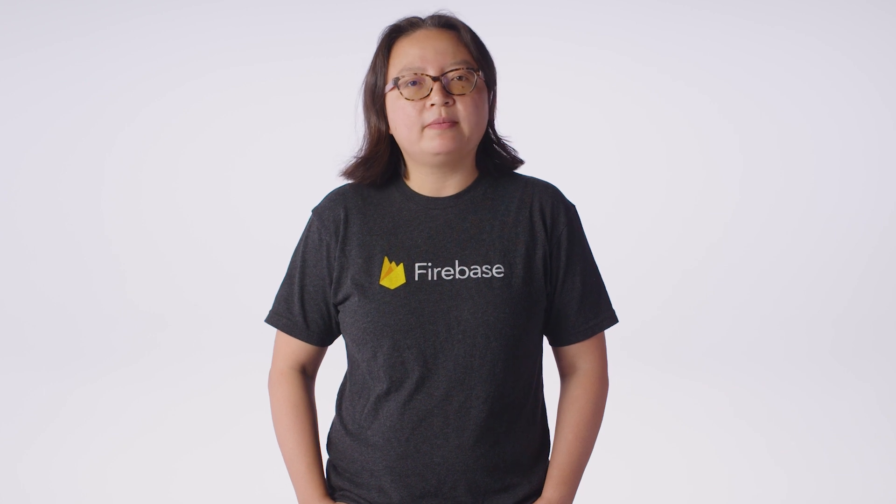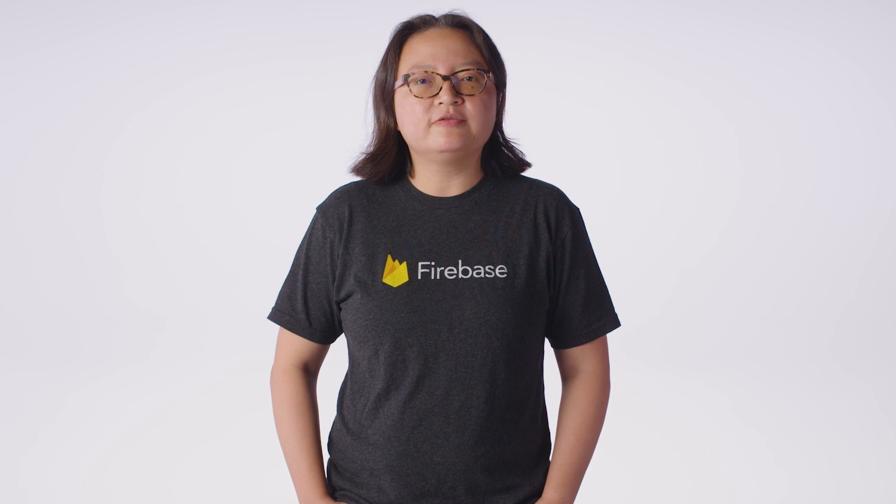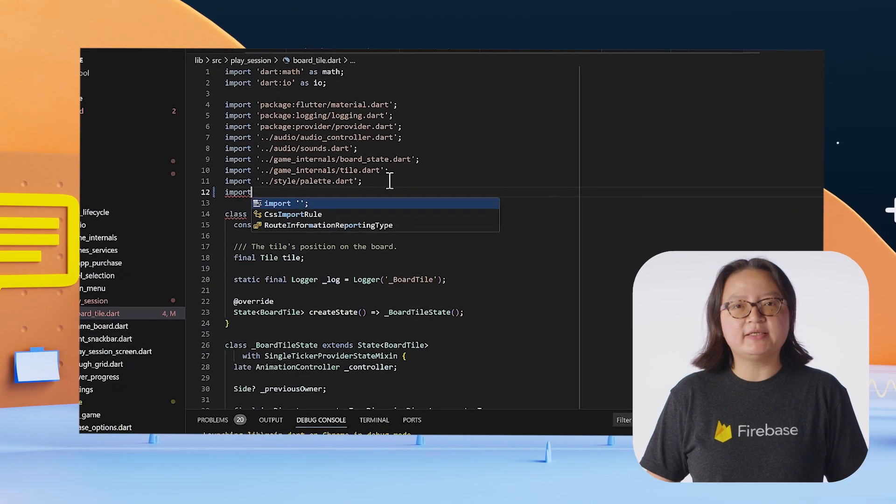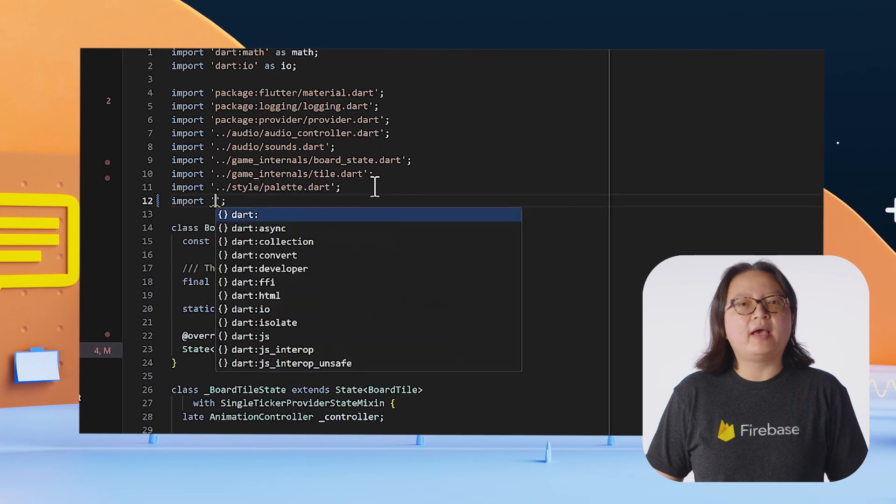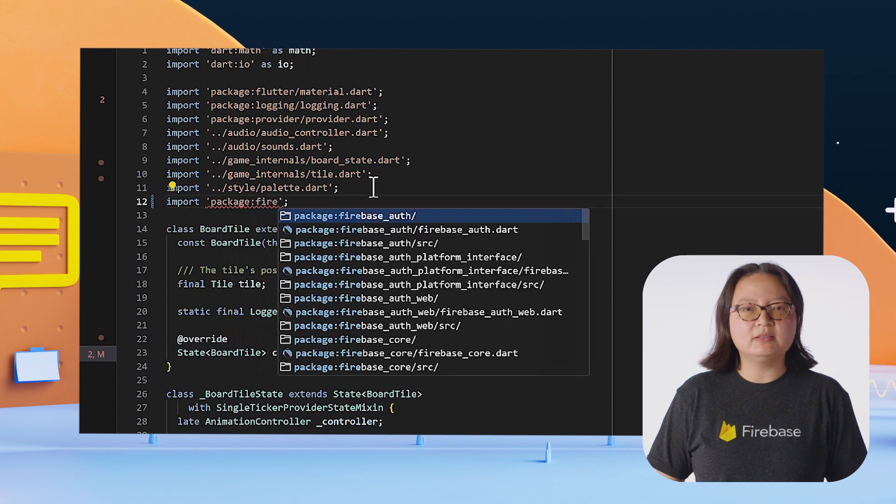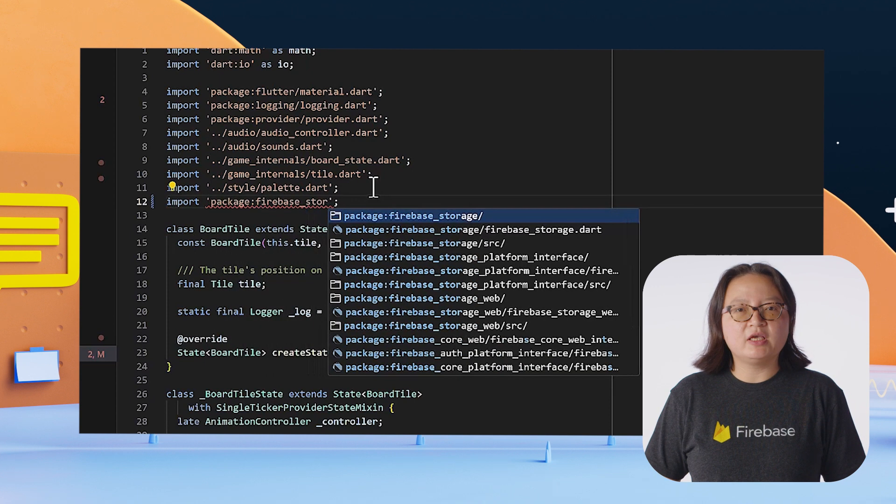But now, you want to add some back-end capabilities to your game, so naturally, you decide to use Firebase in your project. From the Firebase Flutter SDK, you add cloud storage for Firebase, since you want to store several game assets.